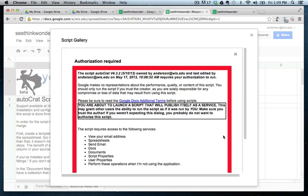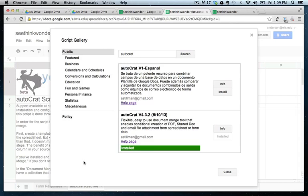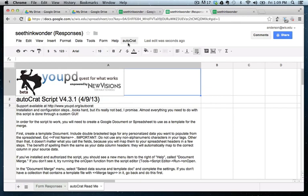Now you're going to get this little warning about how this requires access to your various Google applications. And go ahead and grant that authorization. Close the window. Now notice along the top now of the spreadsheet, you have a new menu item, which is called Autocrat. Go ahead and click that. And you want to run the initial configuration.